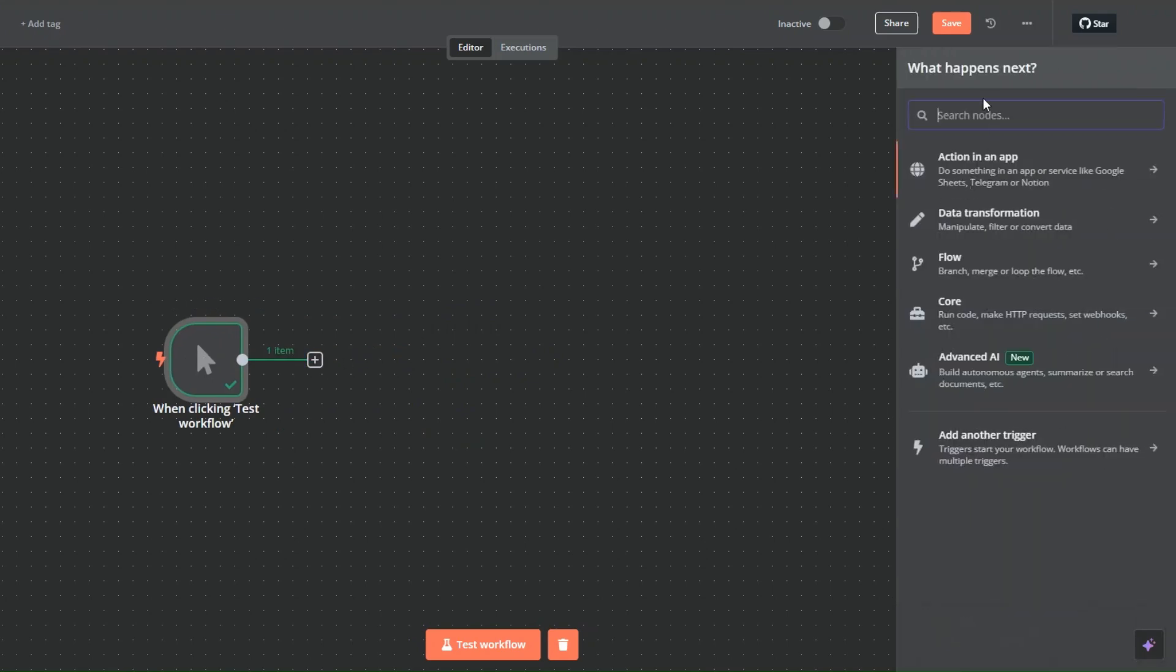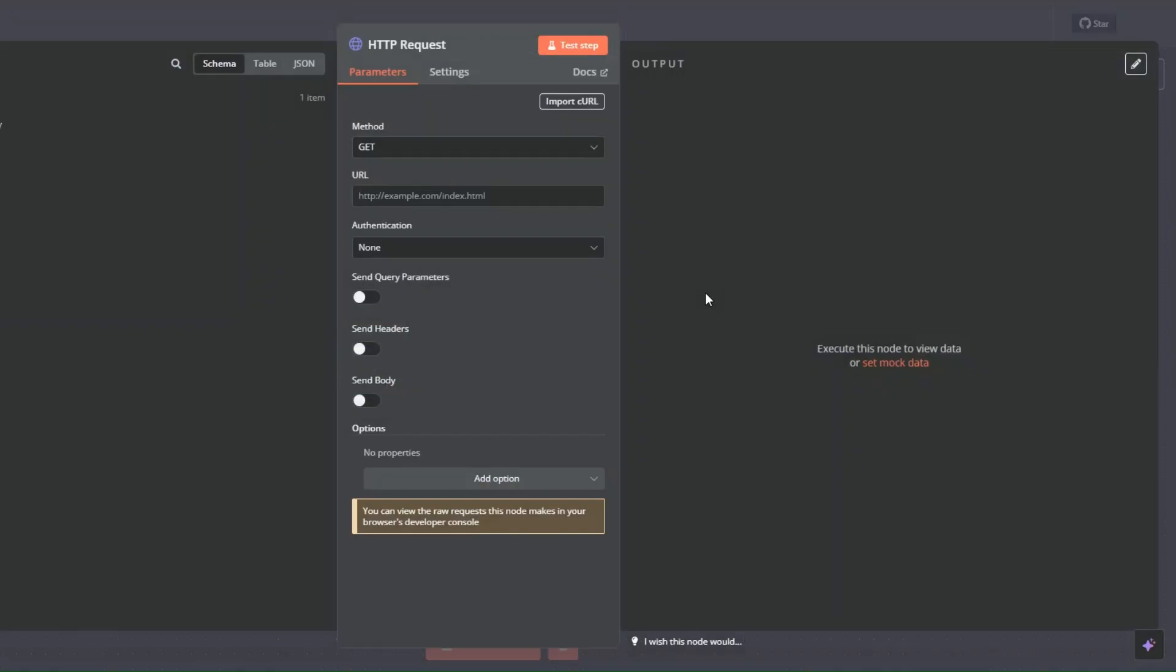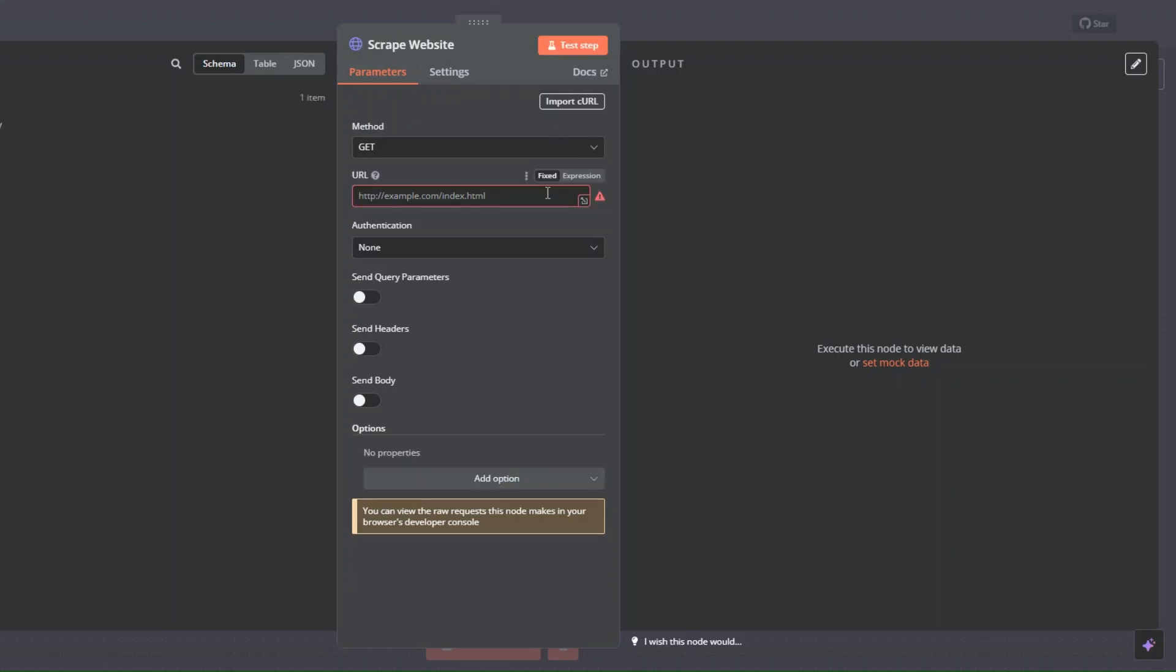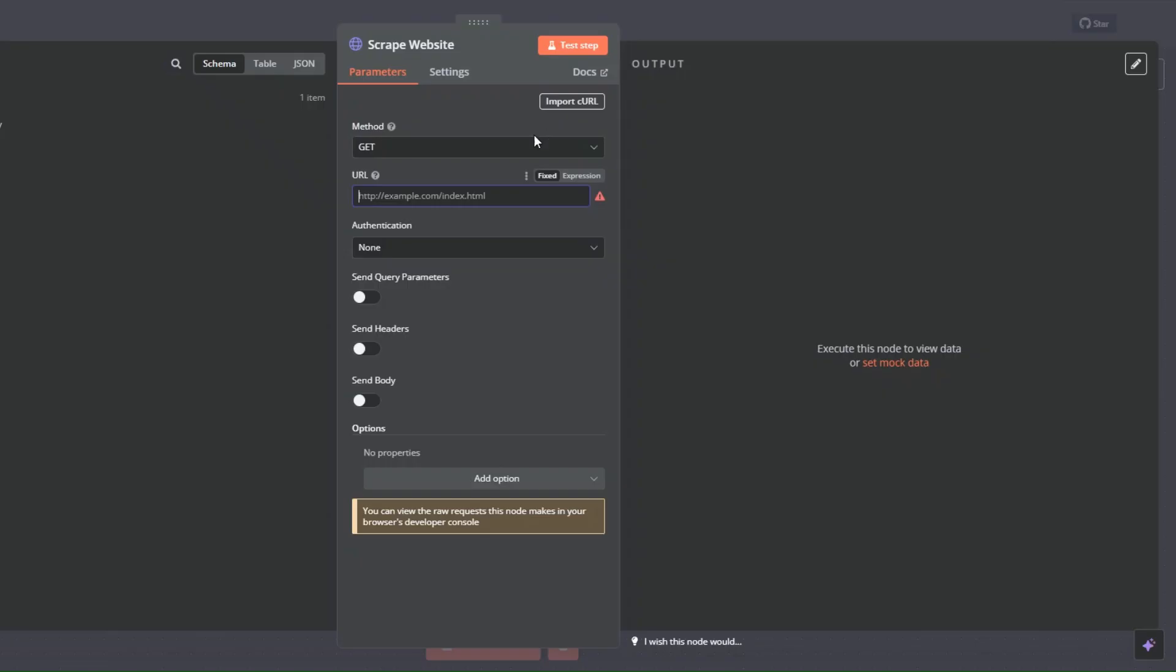Now to scrape our website, we are going to search for HTTP request node right here and click on it. I'll rename this to 'scrape website' and then click on rename. We're going to add the URL of our website, so I'll copy it and paste the URL right here.